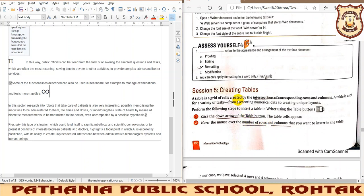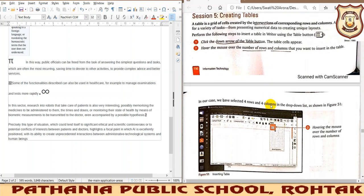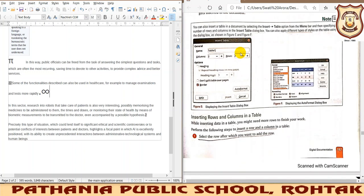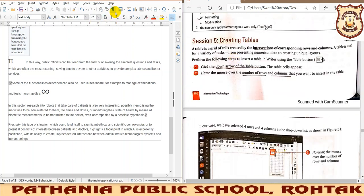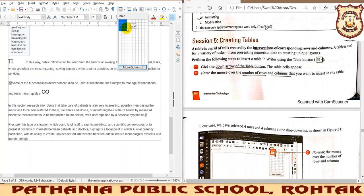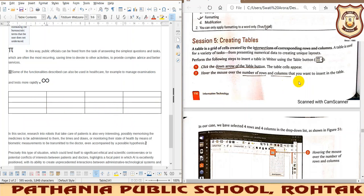Next is creating a table. A table is a collection of rows and columns — the intersection of rows and columns. A table is basically required to represent numerical data in an easy way so that readability is increased and data can be accessed effectively. We can create the table easily using the Table button, where you select the number of rows and columns to insert.